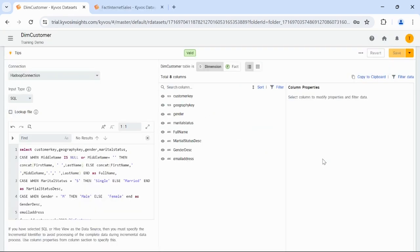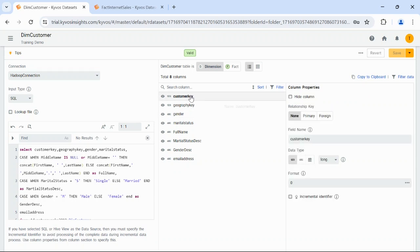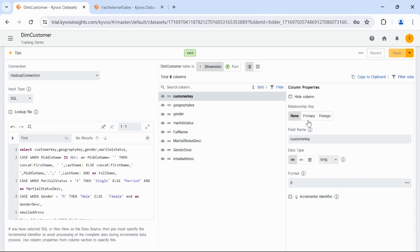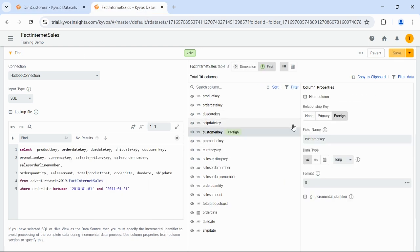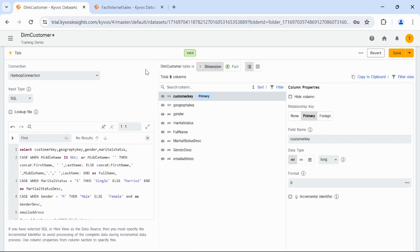Now, let us look at the column level properties. We'll use the recently created DIM customer dataset to view the column level properties. Select a column on the right to view its properties. In the Column Properties section, you can view the selected column properties. The first option is to hide a column, which can be done by selecting the Hide Column checkbox. You can also specify a relationship key, such as a primary or foreign key. The primary key serves as a unique identifier for each record in a database table, while a foreign key refers to a field or set of fields in a database table that points to the primary key of another table. As this is a dimensional dataset, you can identify the key column and mark it as the primary key. And if you are using a fact dataset, you can identify the equivalent column customer key and mark it as a foreign key. You can change the column name in the field name section. Let's rename the customer key to Customer ID.